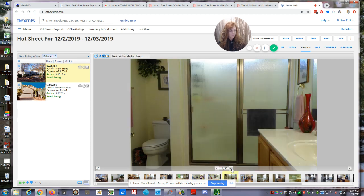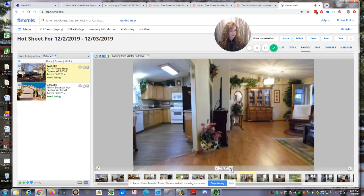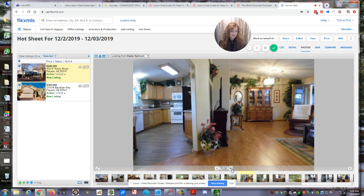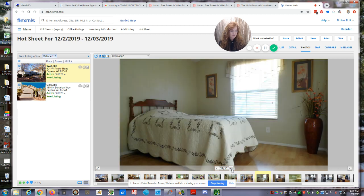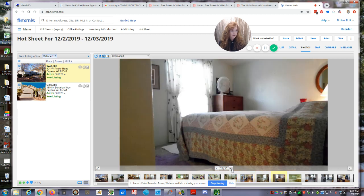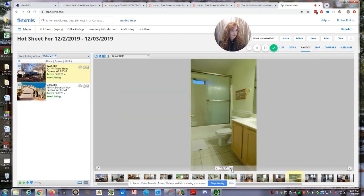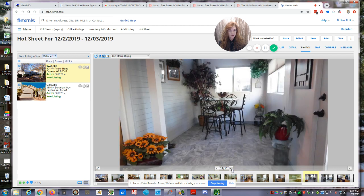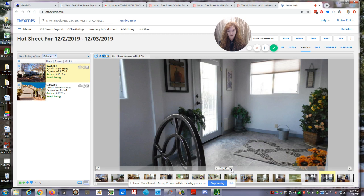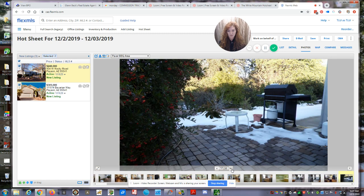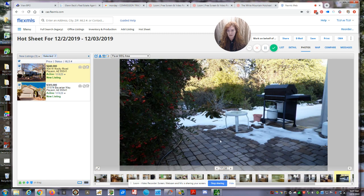It's located in Payson in a subdivision called Stone Creek. This is a really nice area. It just came in listed at $240,000. It's located on 0.18 acres. So that looks like a really nice home in Payson.